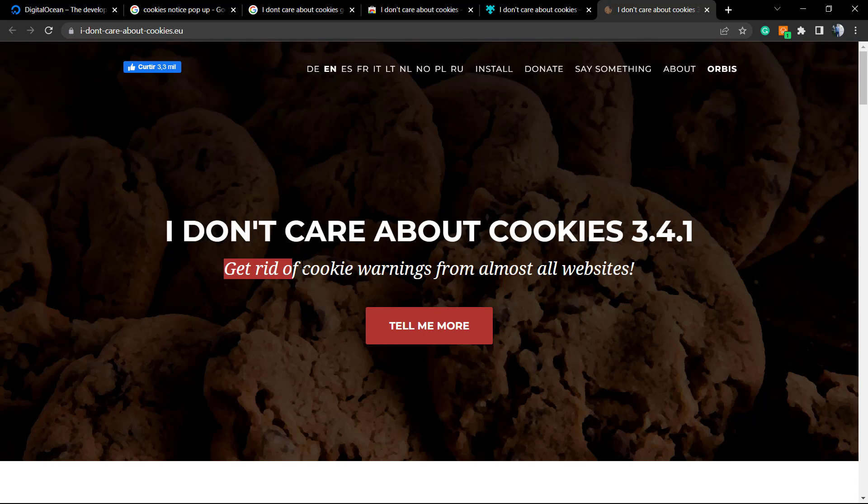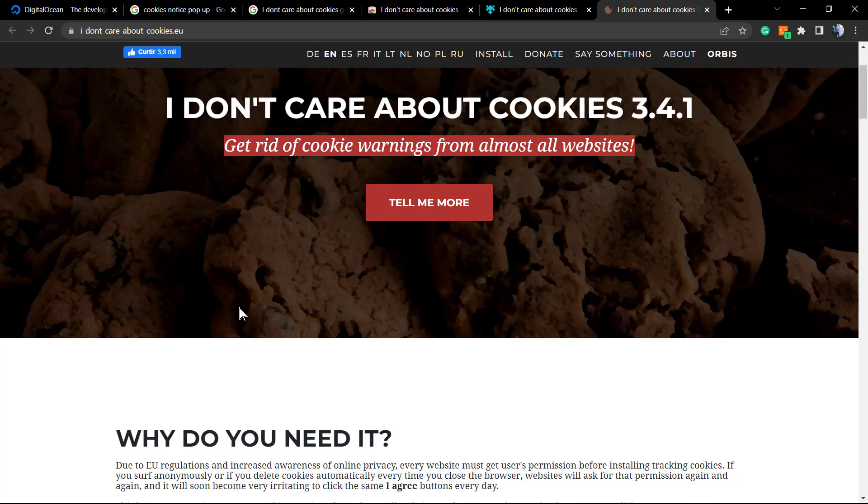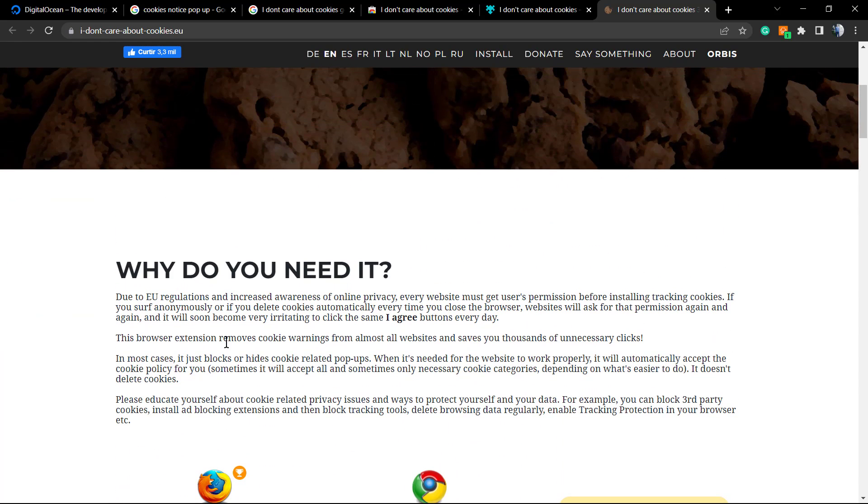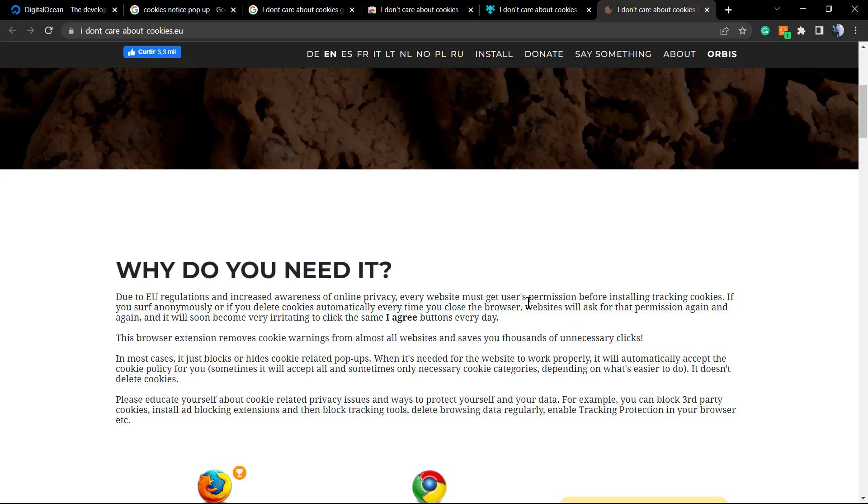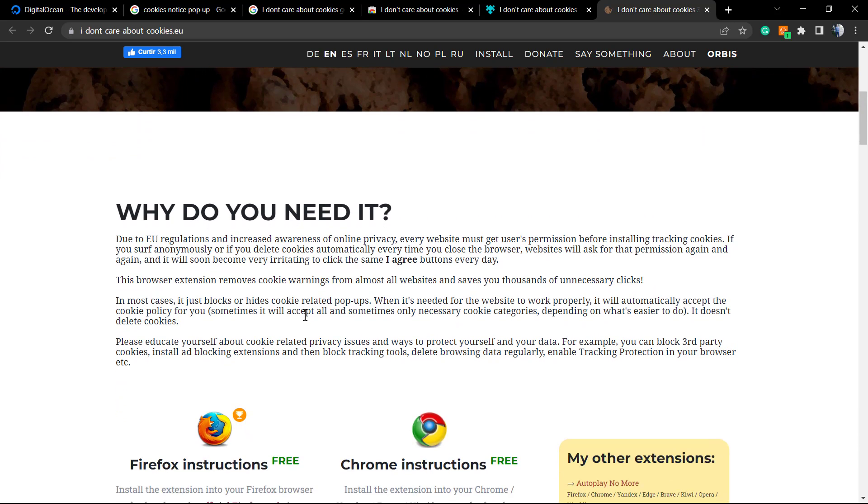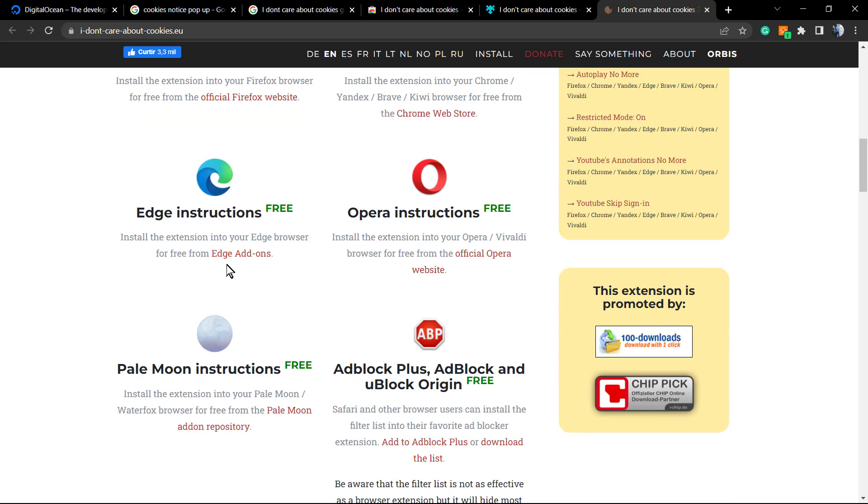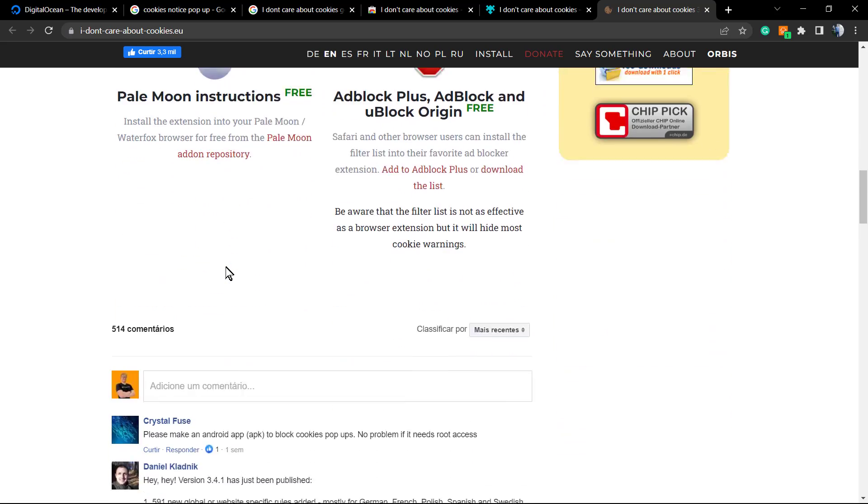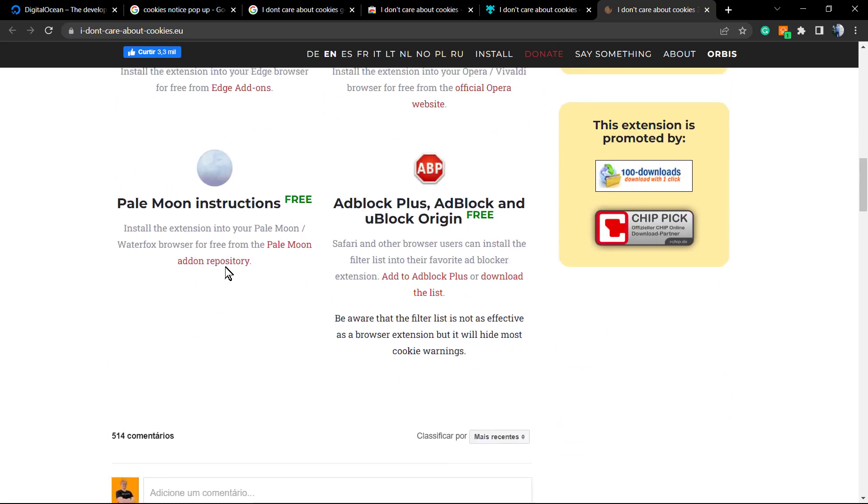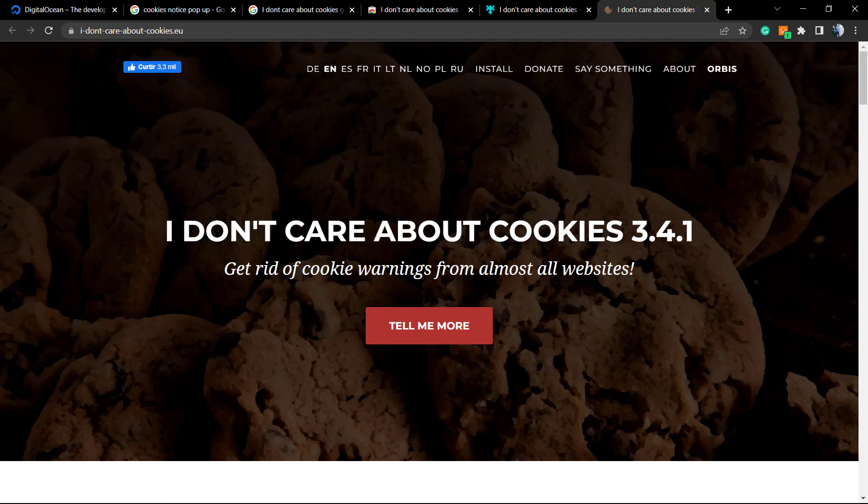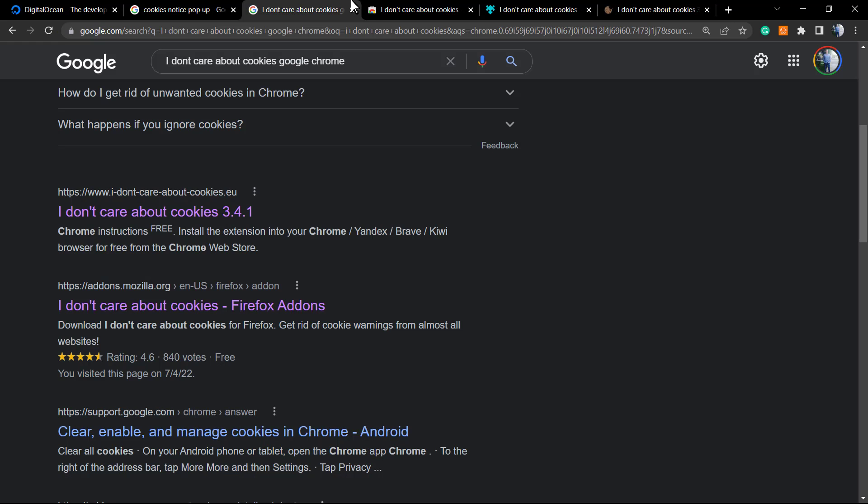Let me show you their developer's website. I don't care about cookies - get rid of cookie warnings for almost all websites. This is amazing. So due to EU regulations and increased awareness of online privacy, every website must get users' permission before installing tracking cookies. This is why those messages appear. As you can review, this thing's gonna be working for Firefox, Chrome, Edge, Opera, and Pale Moon.